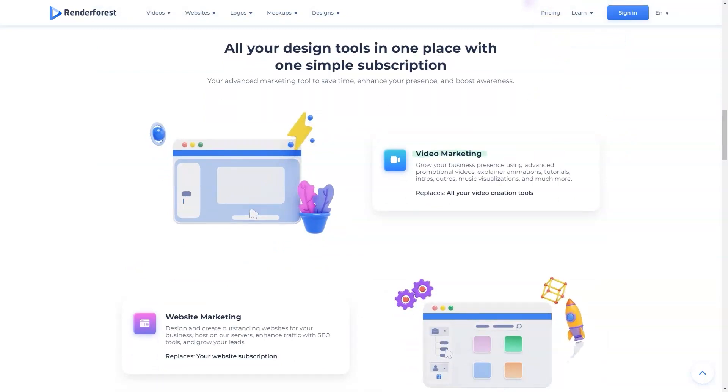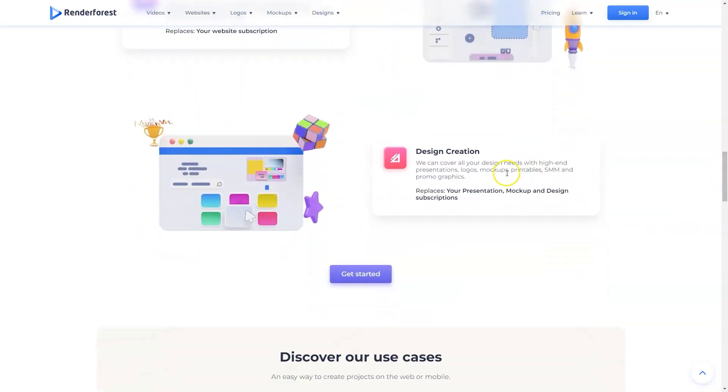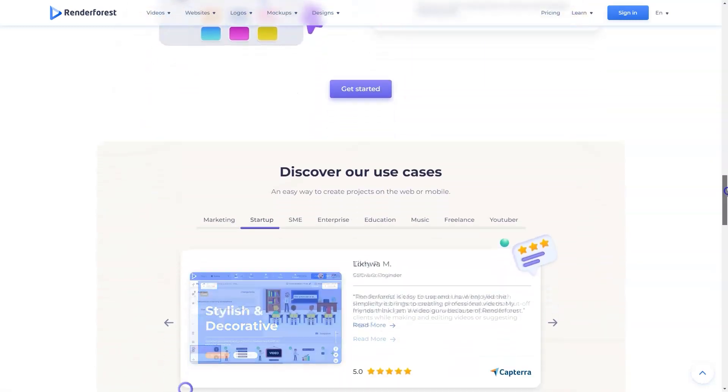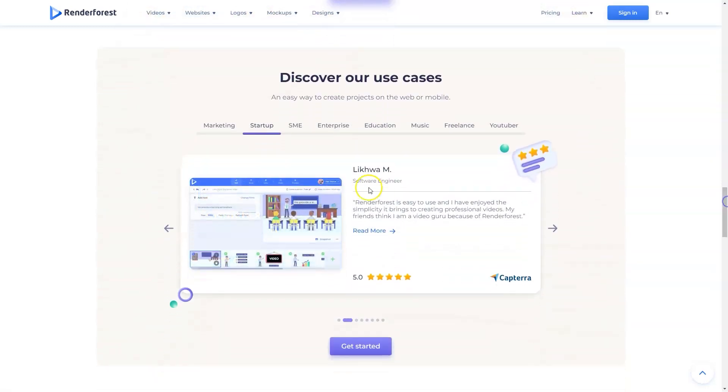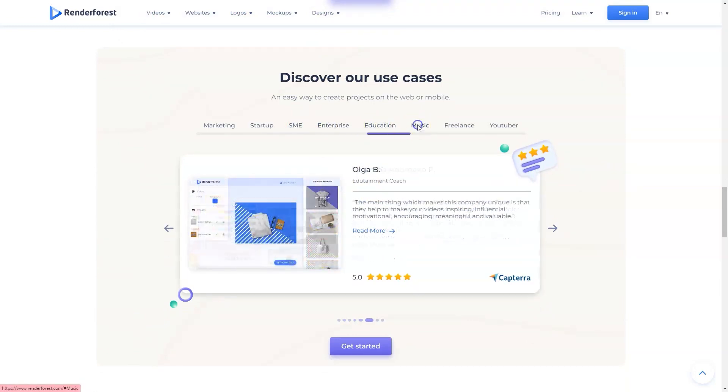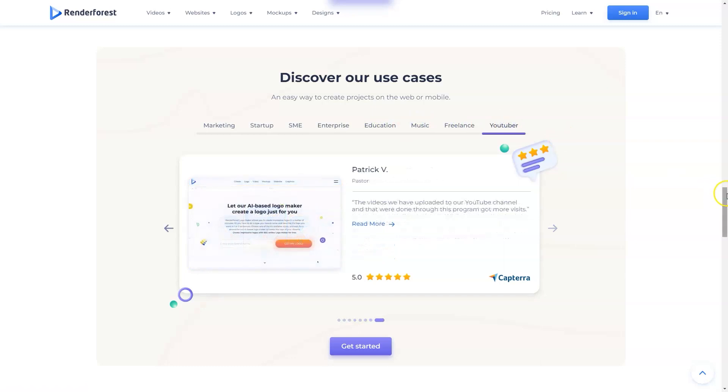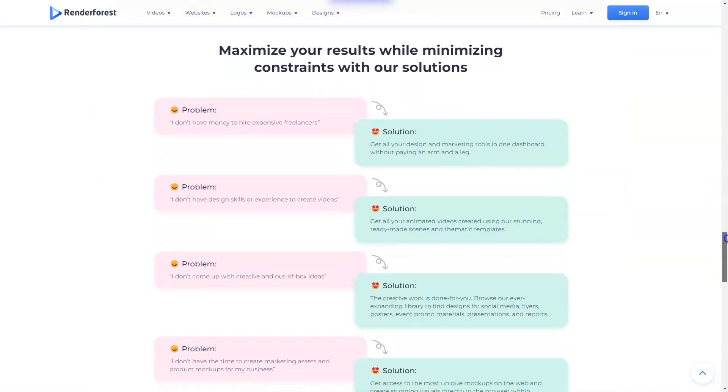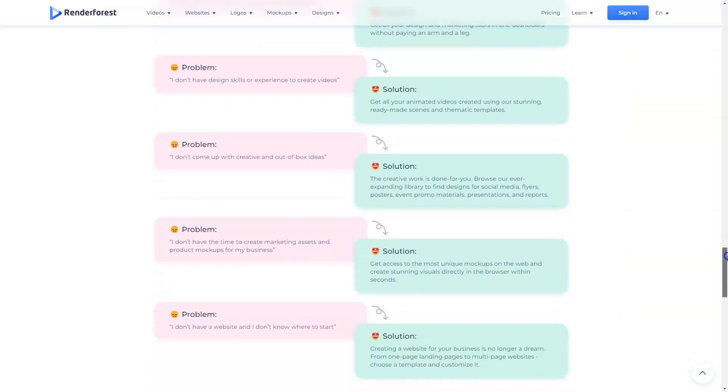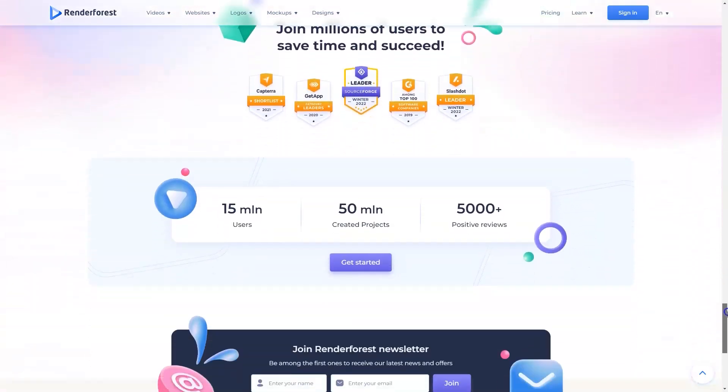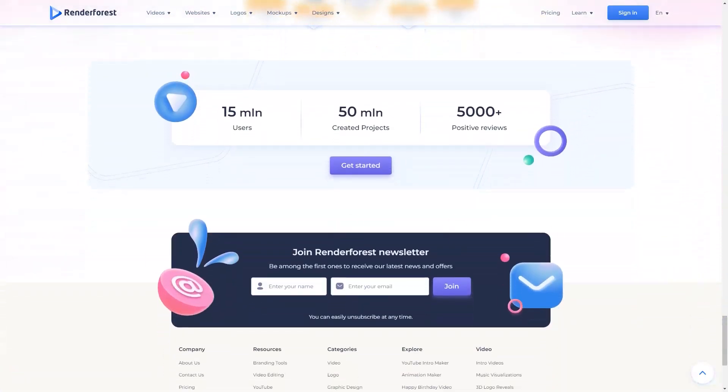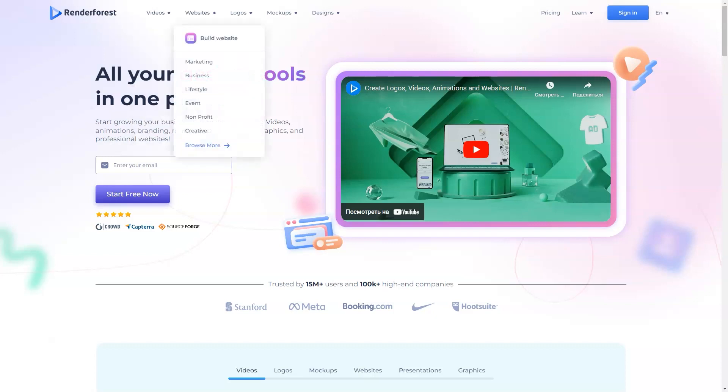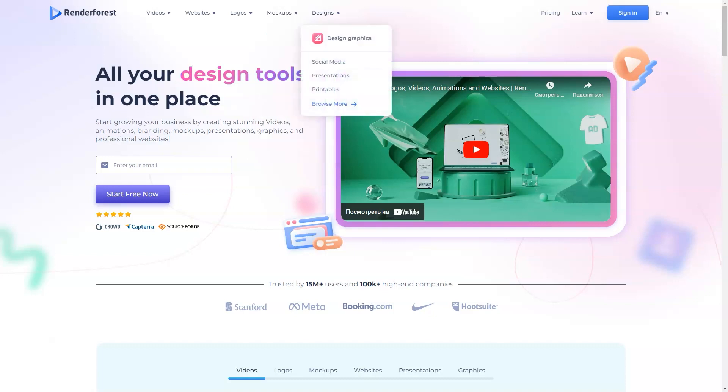It is really inspiring and impressive, and you can use the native music tracks or your own tracks. The main thing which makes this company unique is that they help to make your videos inspiring, influential, motivational, encouraging, meaningful, and valuable. We also have used it to create several brand explainer videos for our site and clients. The templates provided are great and make it easy to find an appropriate brand-related video. I am really happy to be a new client of Renderforest. I had to finish one big project and had to use some really professional template. Renderforest was exactly what I was looking for.